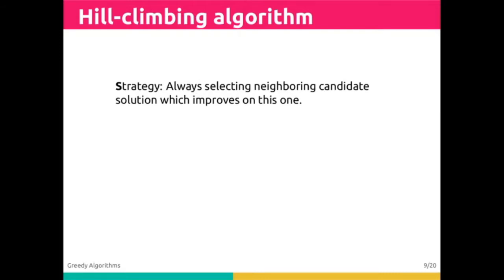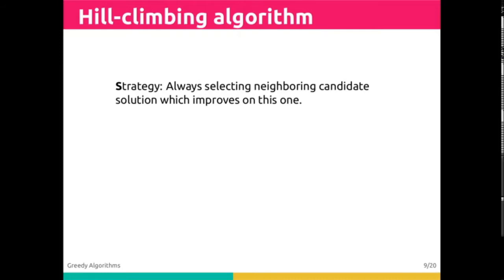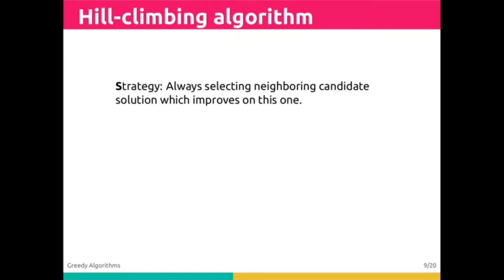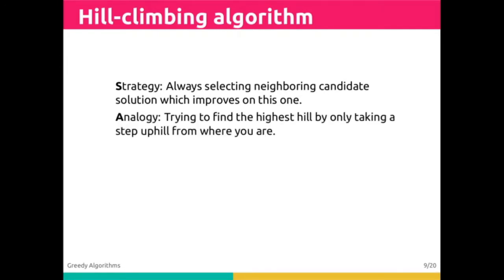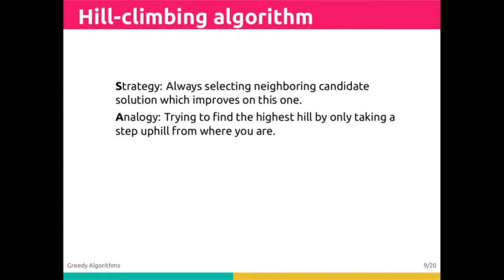In other words, we only want to change one thing, like changing a single value in our candidate solution, a single letter in our password check, or a single coin. But we only want to choose candidate solutions which improve on the one we currently have. This is like trying to find the highest hill by only taking steps uphill from where you are at now.